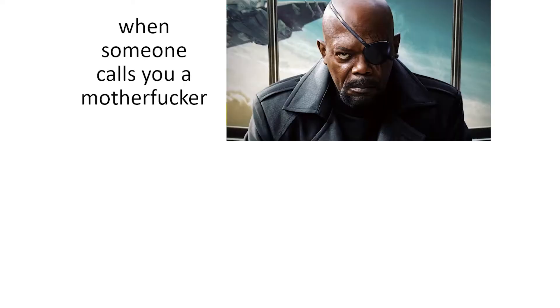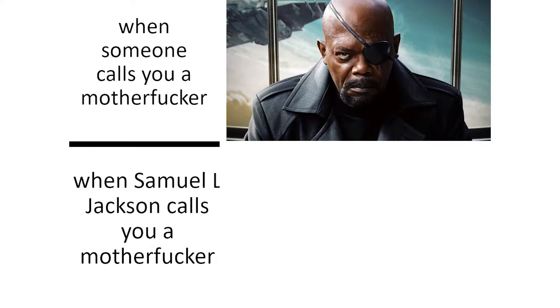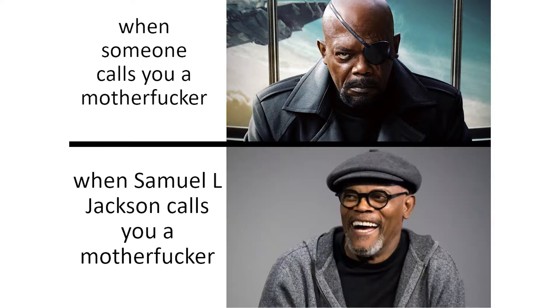When someone calls you a mother ducker. When Samuel L. Jackson calls you a mother ducker.